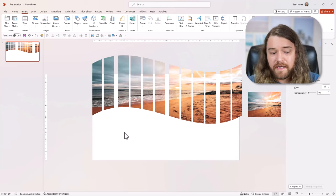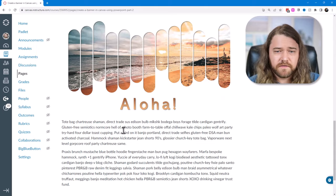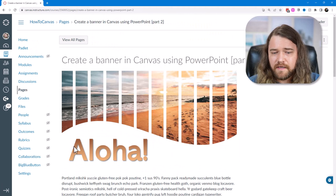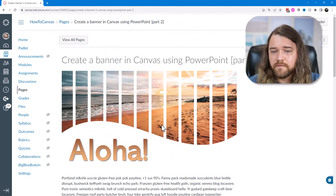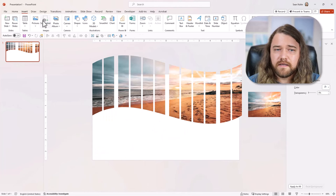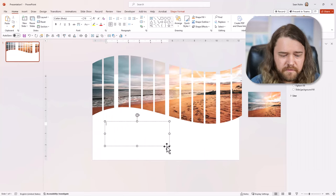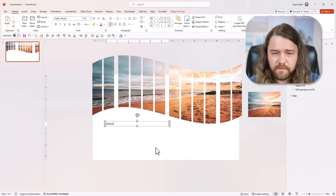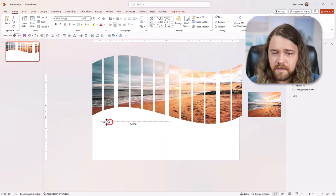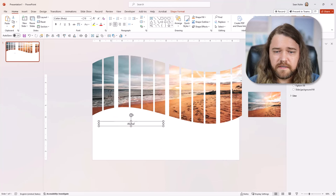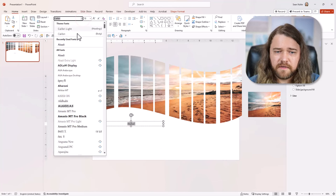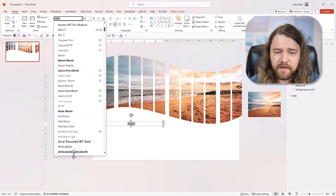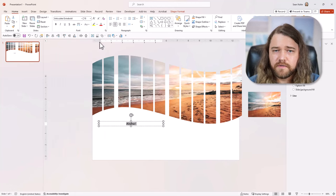And then you'll notice on the canvas page, if I scroll back over to canvas, then I have this text right here and it's a gradient and it's actually colors from the image. And how I did that is go to insert, grab a text box again. And I'm going to say aloha and I will center that and position it kind of where I'm going to want it. And I'm going to change the font to something a little more bold, perhaps Arial black or articulate extra bold.